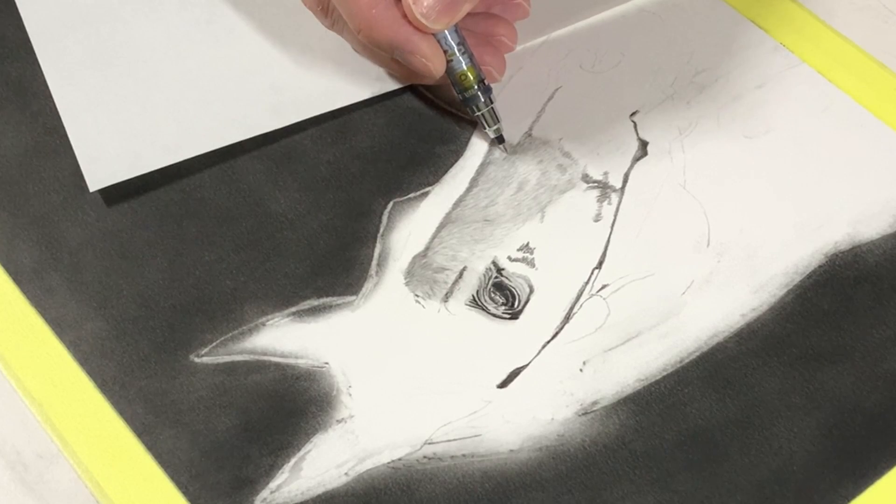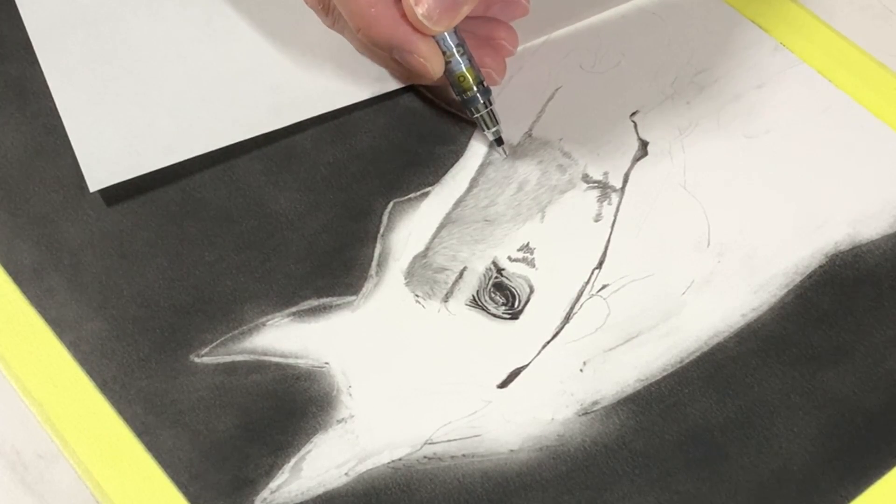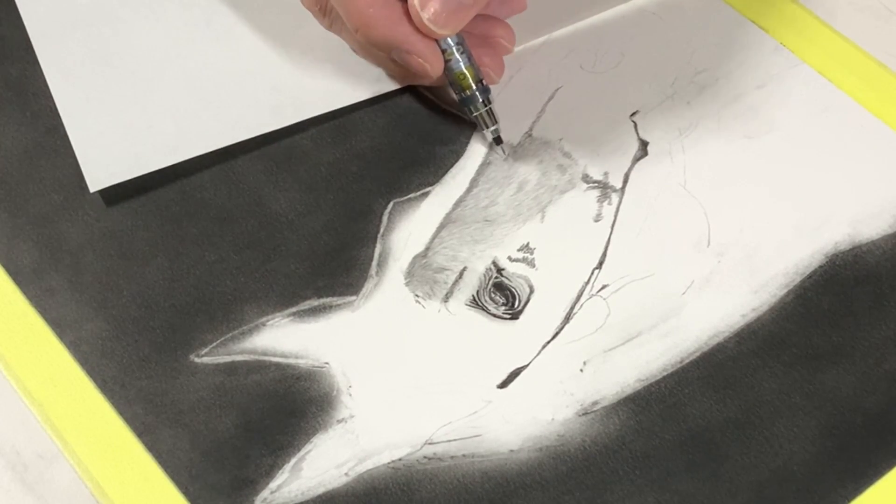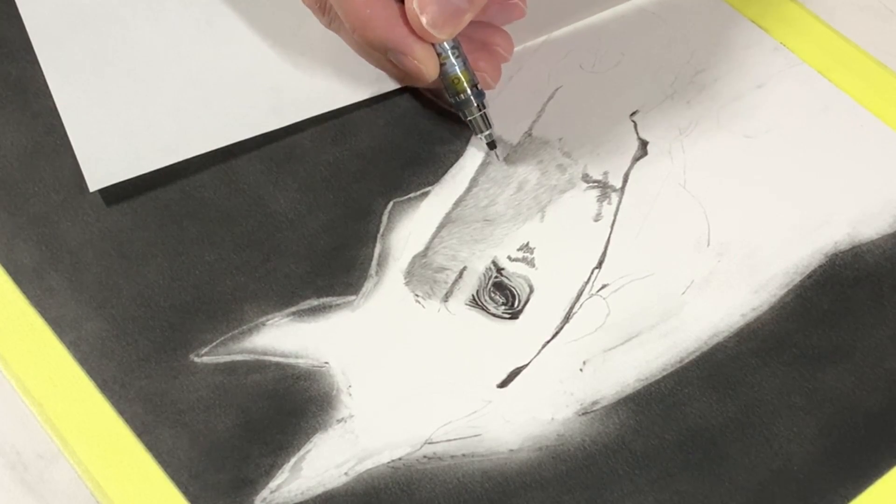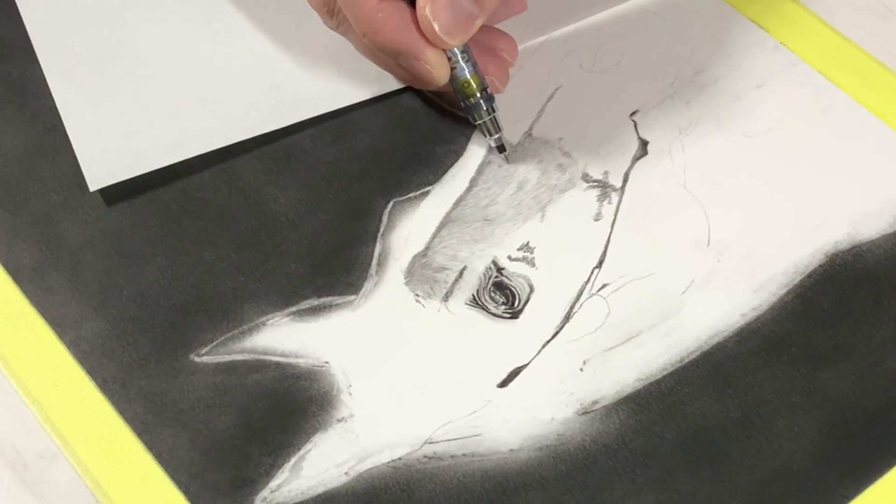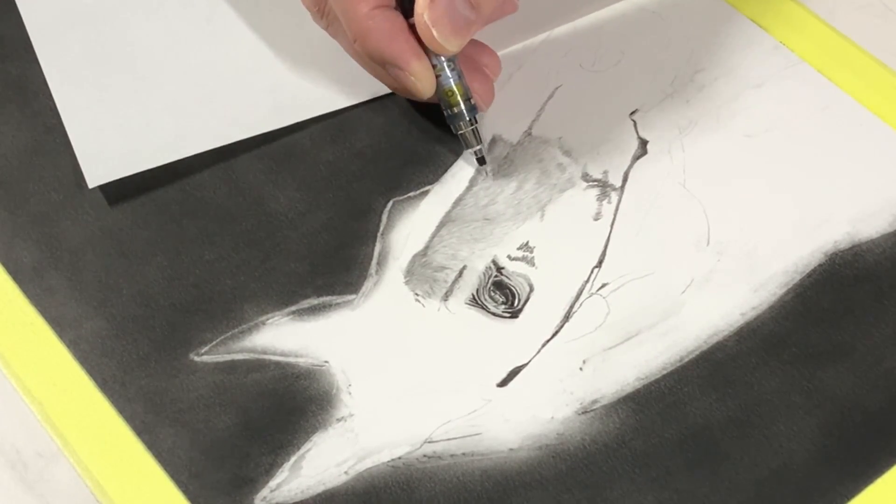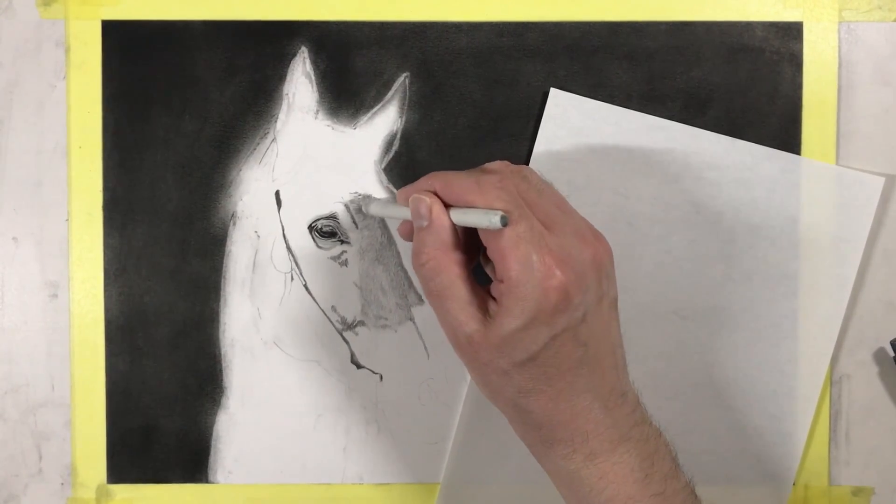Here I am using the 2B mechanical pencil again, just putting in short dark hairs strategically. Just use the blending stump once again.